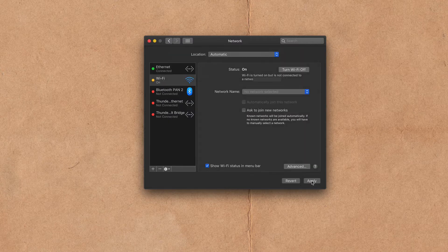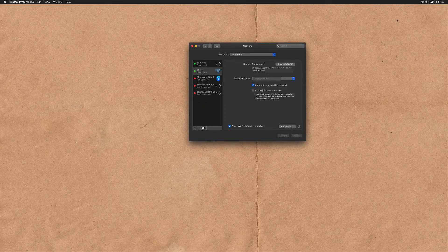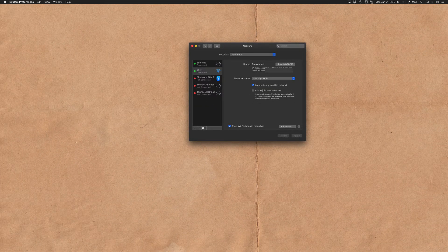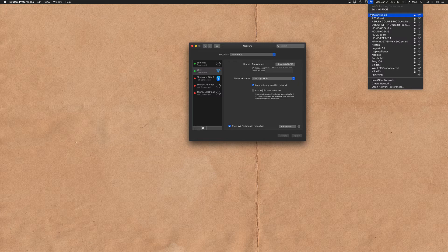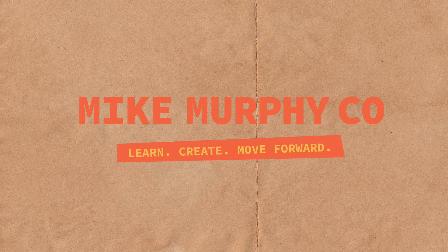I'm going to click apply and then my modem is going to update with my settings and now every time I go to my Wi-Fi network Murphy's Hub is always going to be the first one that my computer joins. So that is your quick tip. My name is Mike Murphy. Cheers.